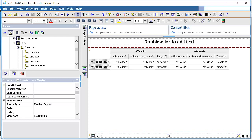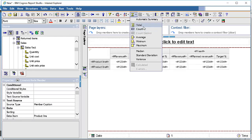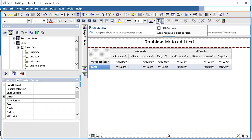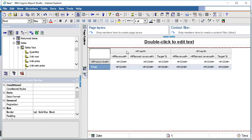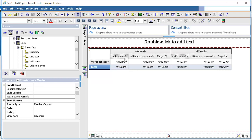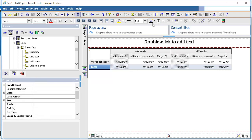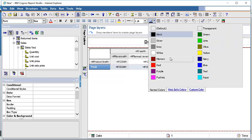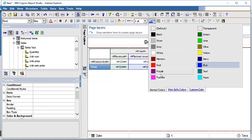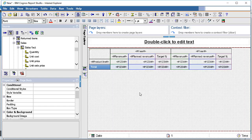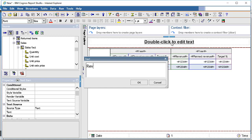We need to create totals for revenue and plan revenue. Select the product line, go to summarization, and select total. Then we do some formatting — creating borders separately for each area so the report looks nicer. We also apply different border colors for different columns. For the revenue column, select all the rows by pressing control and change the color. For the target column, apply a different color as well.